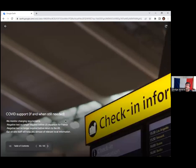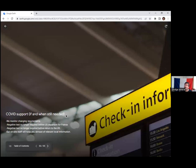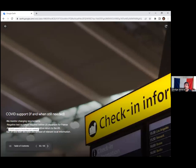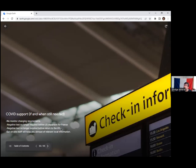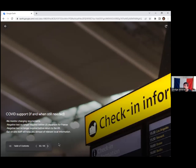Even though things have certainly gotten better from a COVID standpoint, we're still offering COVID support if and when needed. Certainly right now we're monitoring changing requirements, and as you might know, you no longer need a negative test either to enter France or to return to the US. Pretty much you just need proof of vaccination. And then of course our on-site staff will keep you abreast of any relevant local information just in case things do change.